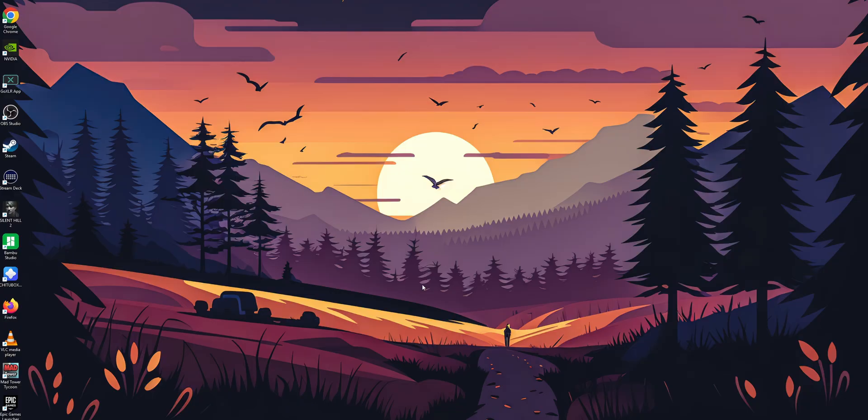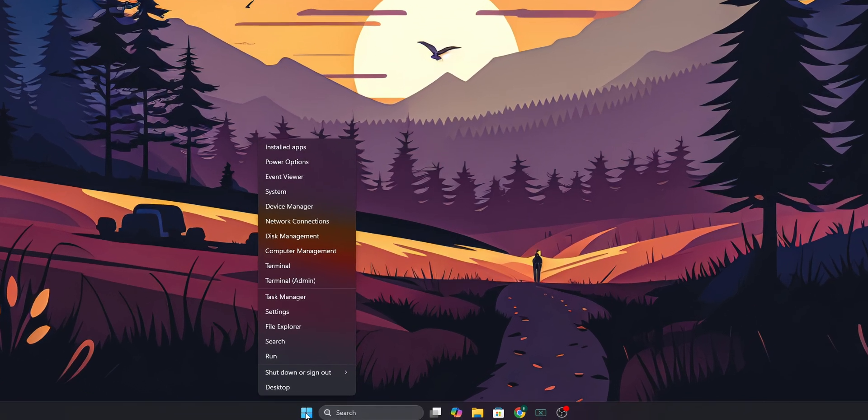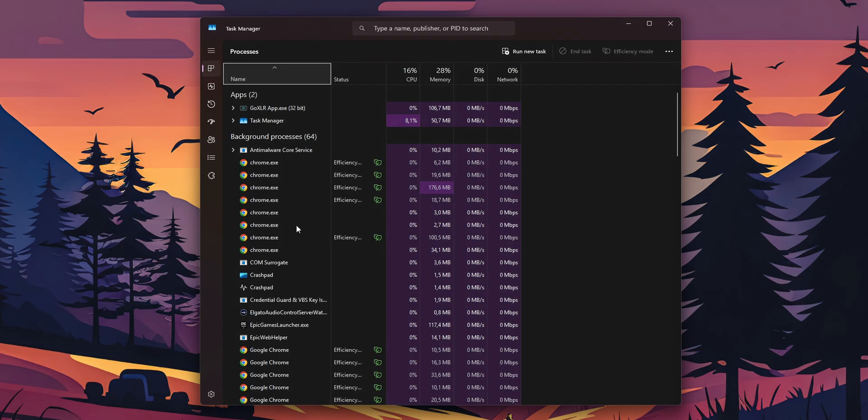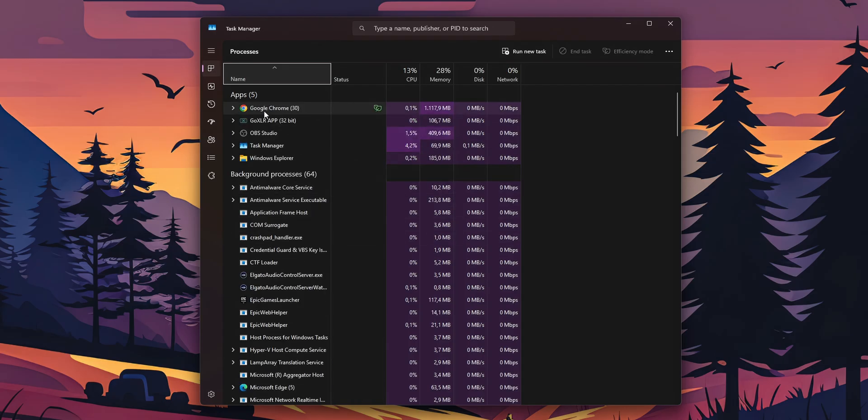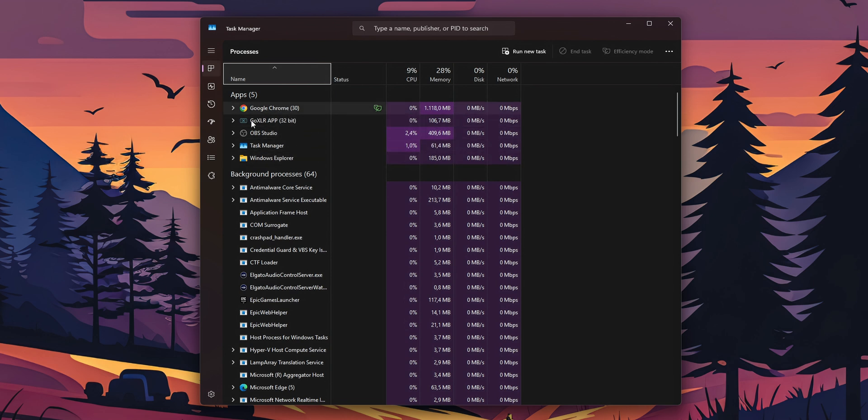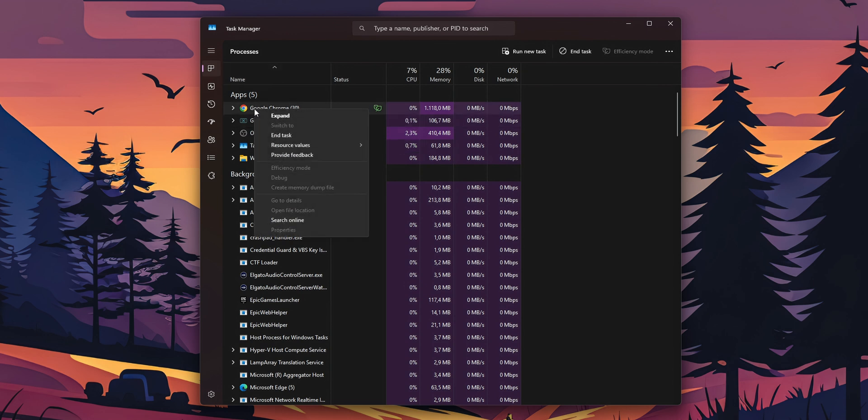The second option is going to be to disable some background apps. To do that, right click into the start button and you want to open the Task Manager. Once you have the Task Manager open, right here you are going to see all the applications that you have open and working right now. Now if you see that any one of them is using a lot of your CPU, your memory, or anything else and you don't really need to have it open while you are gaming, you can right click into it and select End Task.